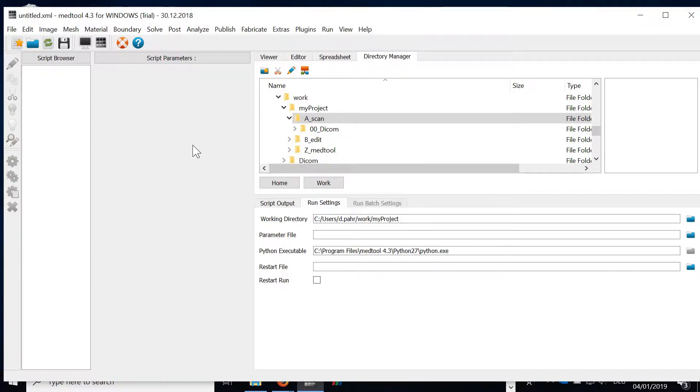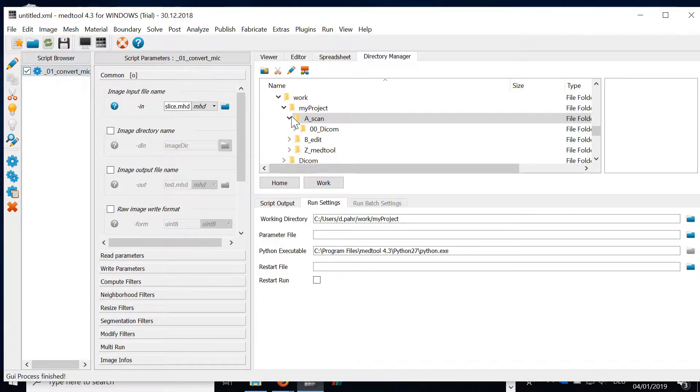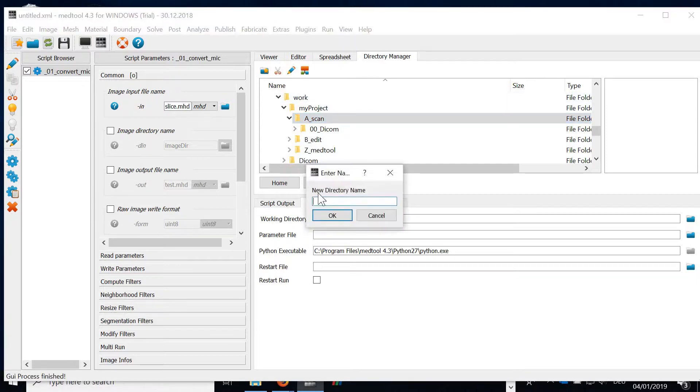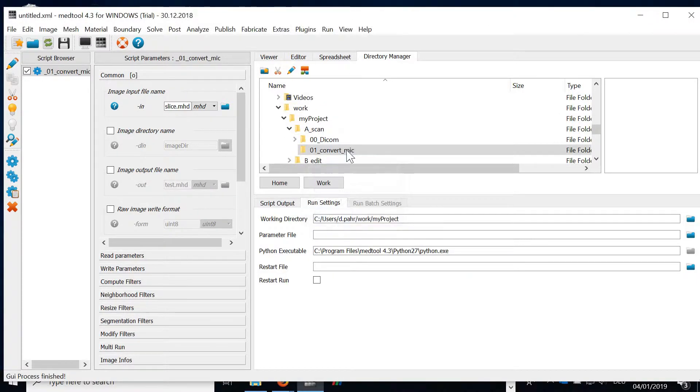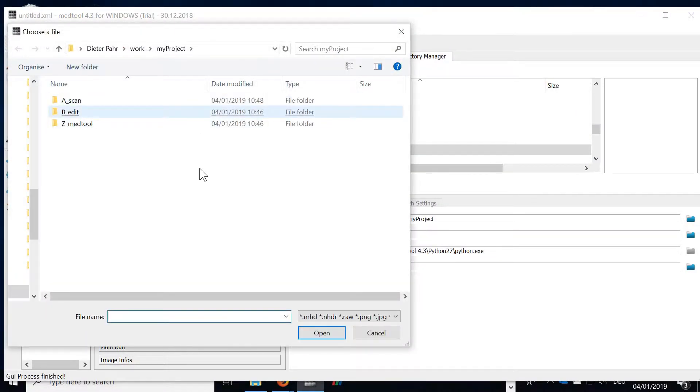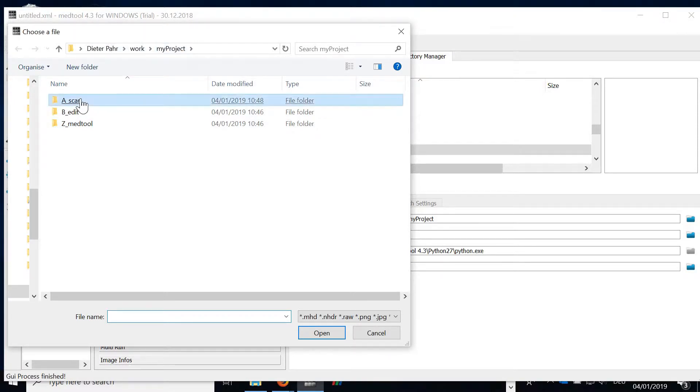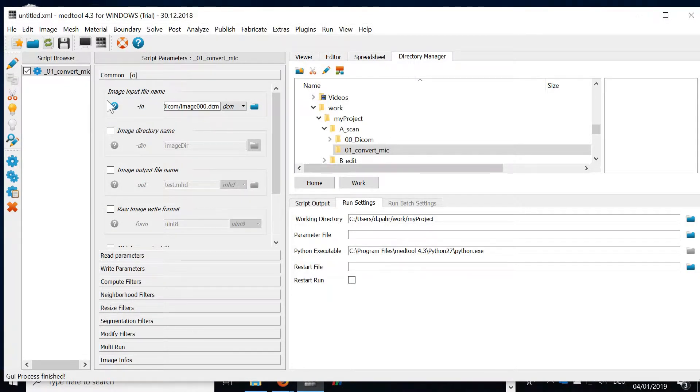By clicking OK the script is created. I'm also creating a folder here which I give the same name. Now I'm ready to read here the DICOM data. I can select a DICOM file.